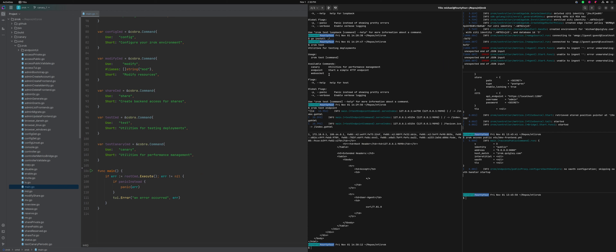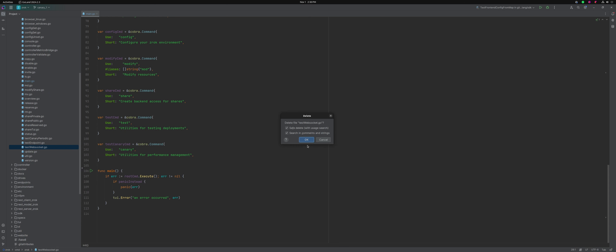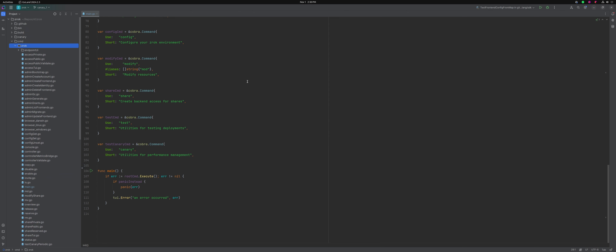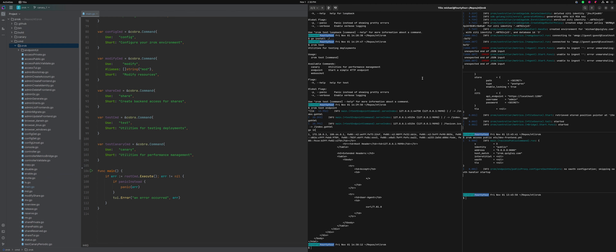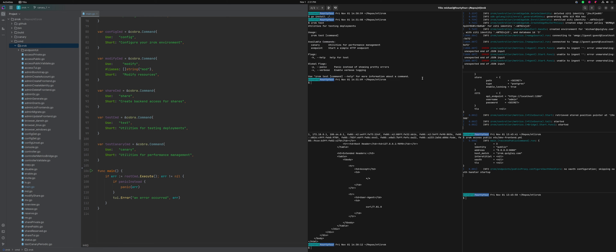There's also an old web socket test that's in here. I kind of think maybe we should get rid of that too while we're cleaning stuff up. So we'll get rid of that test web socket and delete it. So now we have to do a rebuild. Now there's just the endpoint and the canary commands.